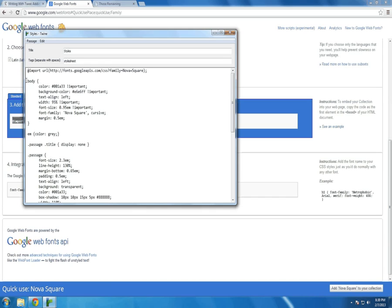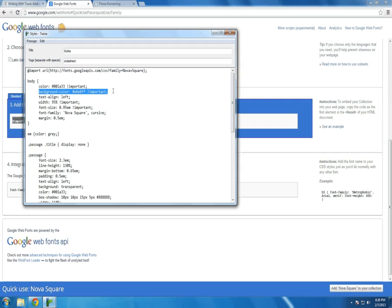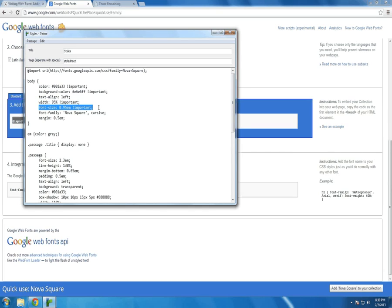I'm changing the body element of the page. The color, the text color is being changed. The background color is being changed. I'm aligning the text left. Making the width of the body 95% of the page. Changing the font size to just under its normal size. And I'm changing the font family to Nova Square.